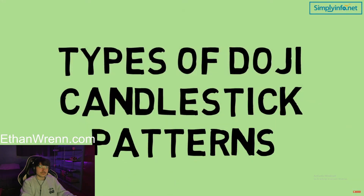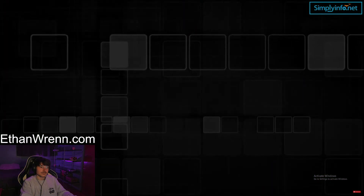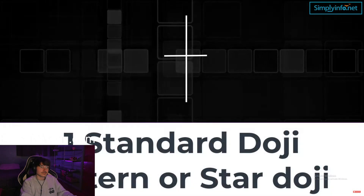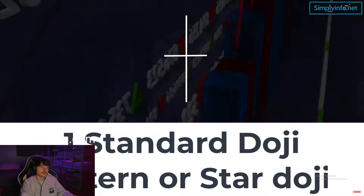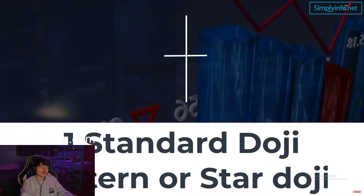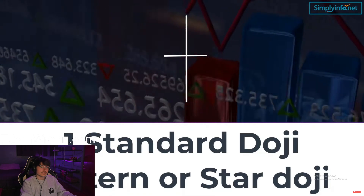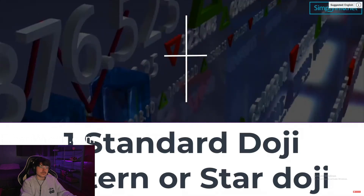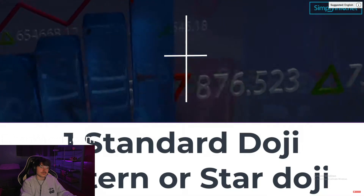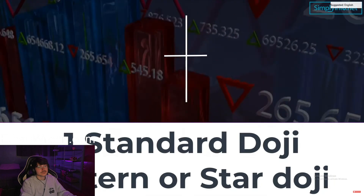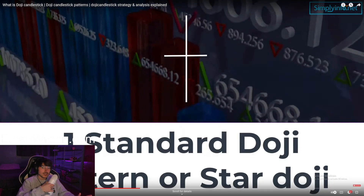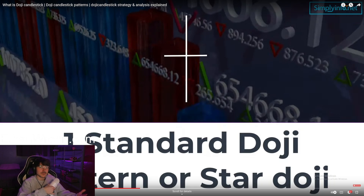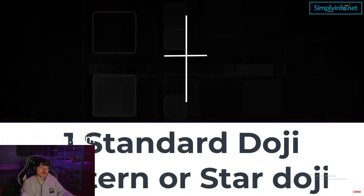There are five types of doji candlestick patterns. Number one: the standard doji, or star doji. A standard doji candlestick has two short wicks of similar length both up and down. It means the candle opened and closed at the same level and moved in a very small range in between. It indicates extreme indecision in the market and a lack of commitment from traders. If other indicators suggest prices are overbought or oversold, it can mean a price reversal is imminent.